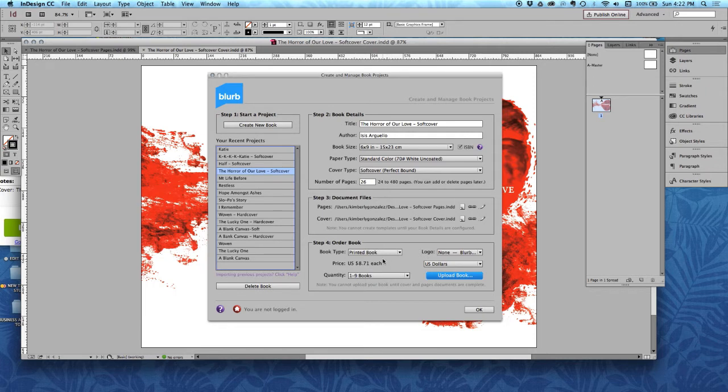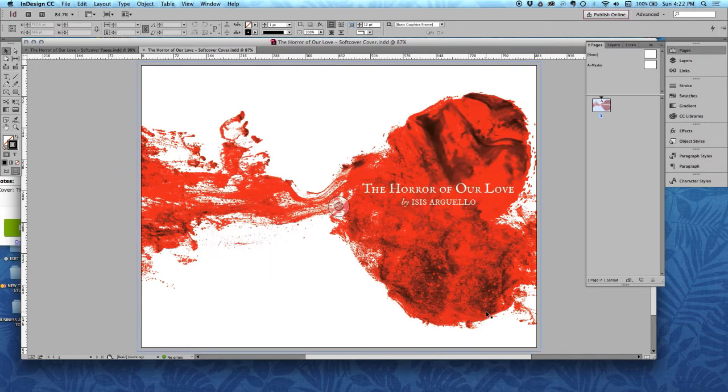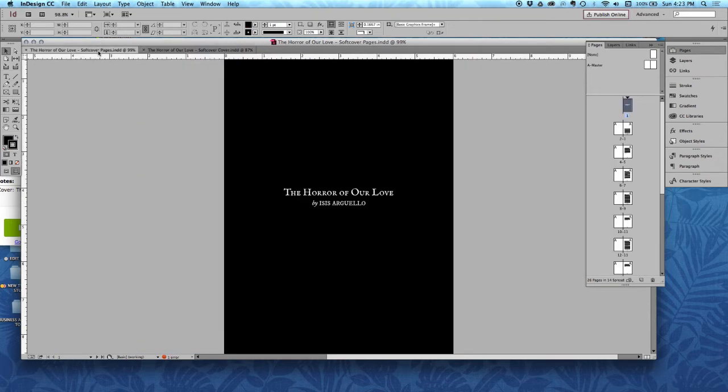So before we upload it, we want to do a couple things and go through a pre-flight here. I'm going to go back to my document and look down here and make sure that I don't have any errors. Pre-flight is the process that we go through before we send something to print as graphic designers.